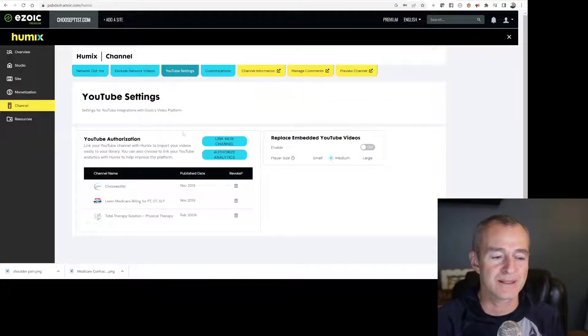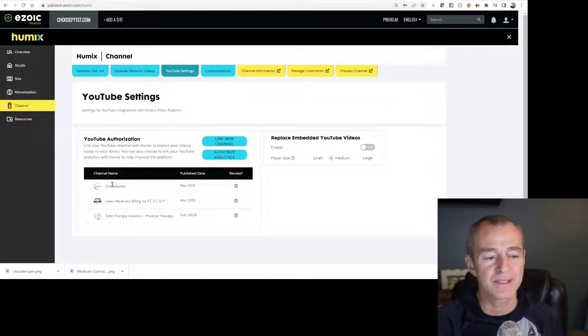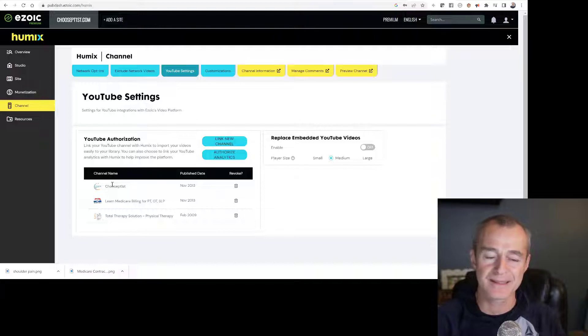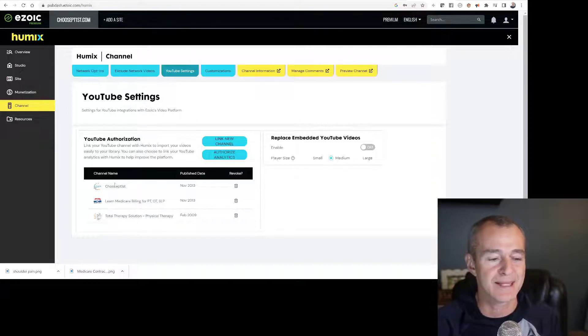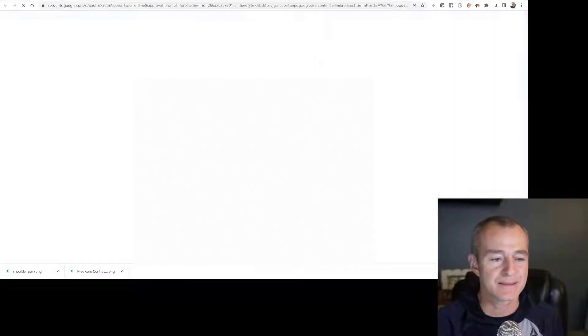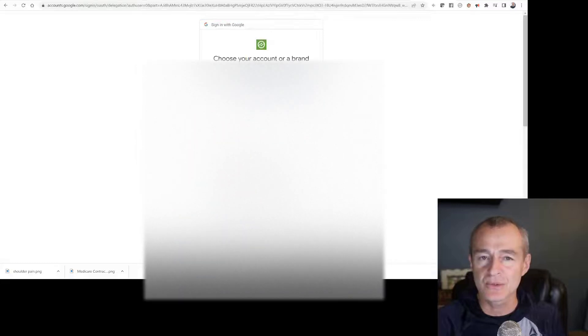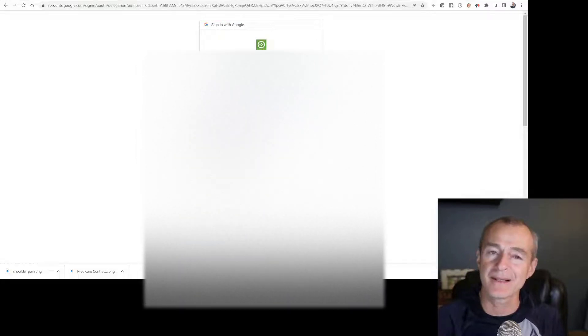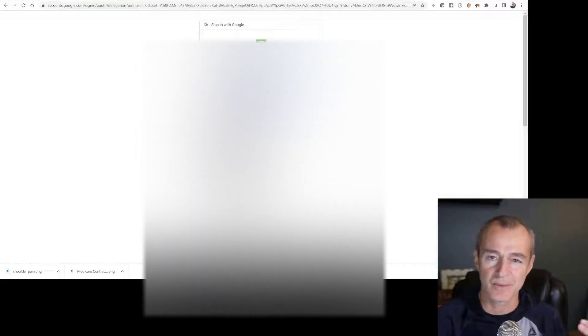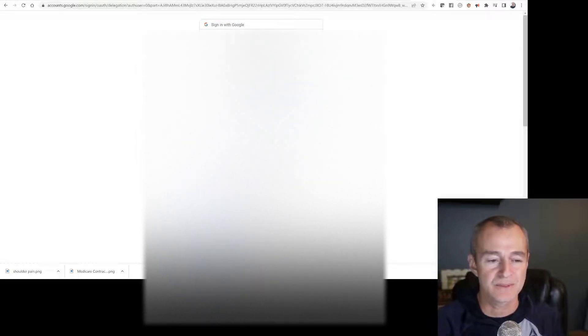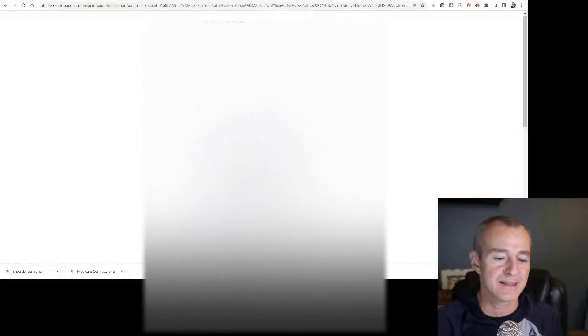Once I click on that, you can see I've got three channels already connected to my Humix account. I'm going to click link a new channel. It's going to ask me to choose my Gmail account that I want to link to. So I chose that.